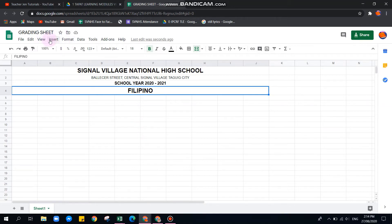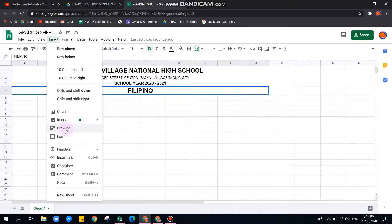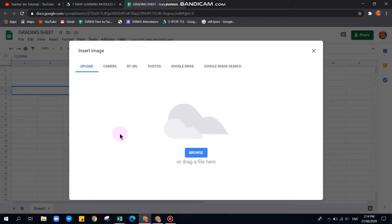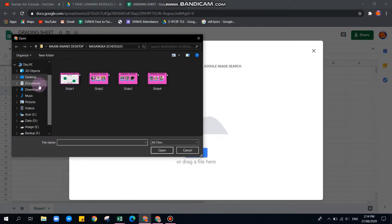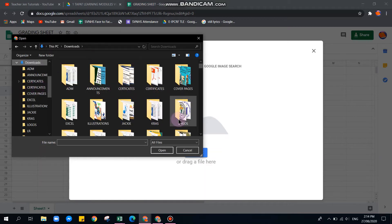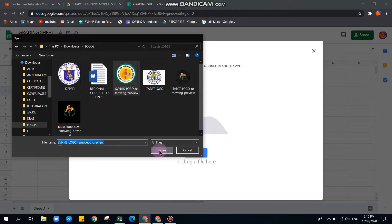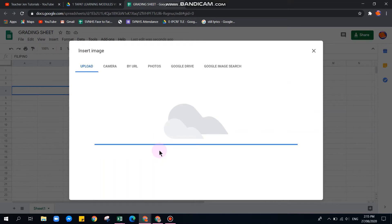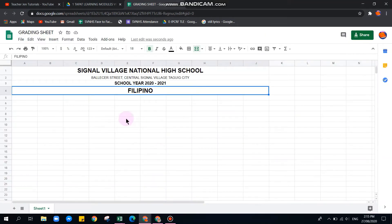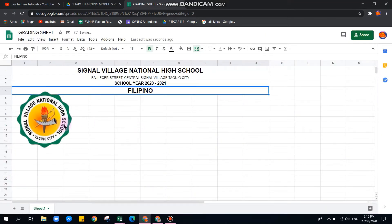Now let's insert a logo. Go to Insert, then Image, then Image Over Cells. This will place it inside the cell. If you have a school logo saved on your computer, you can browse and select it.